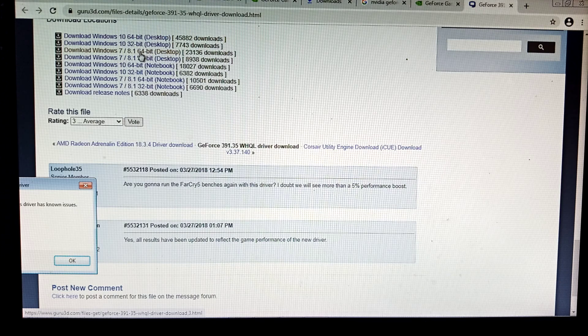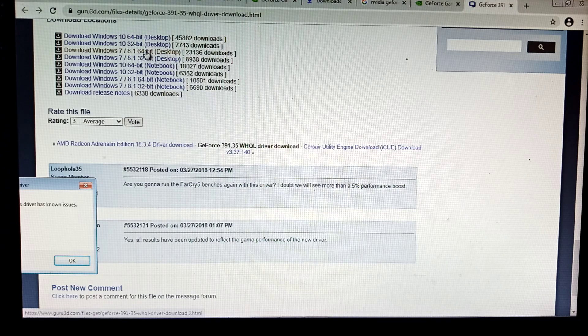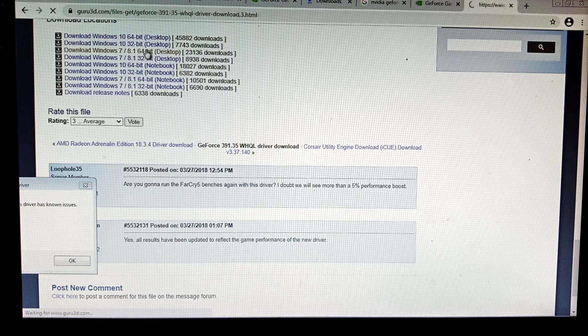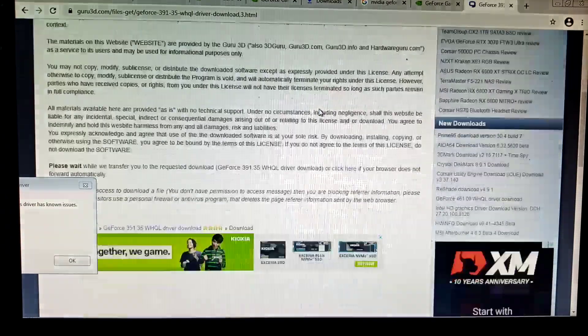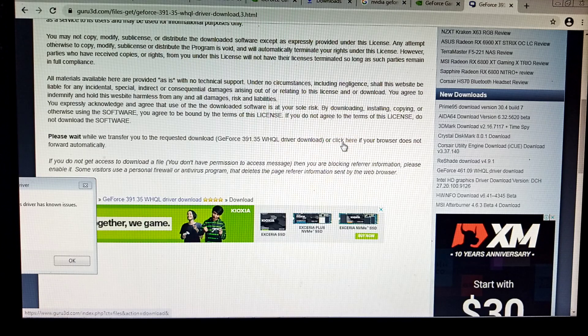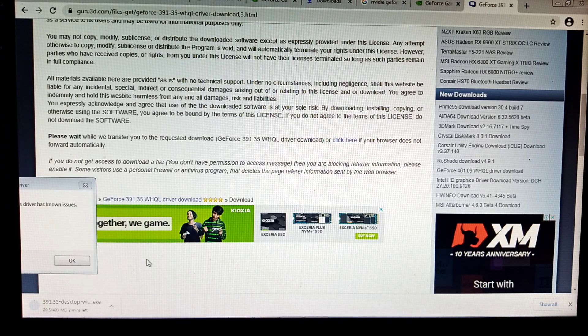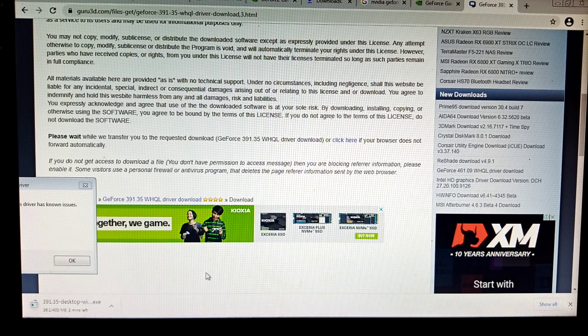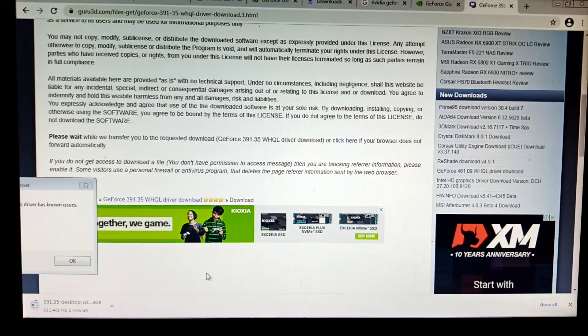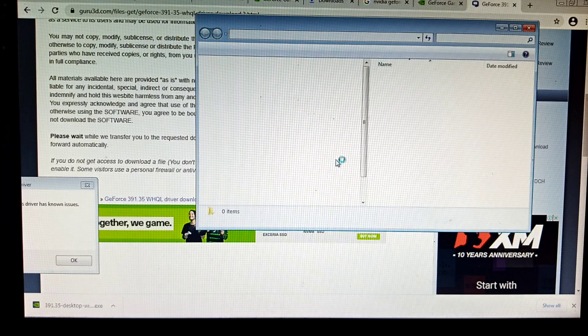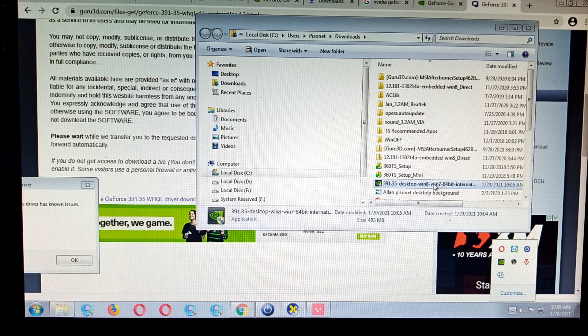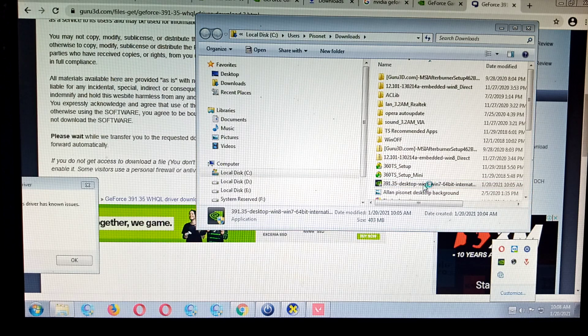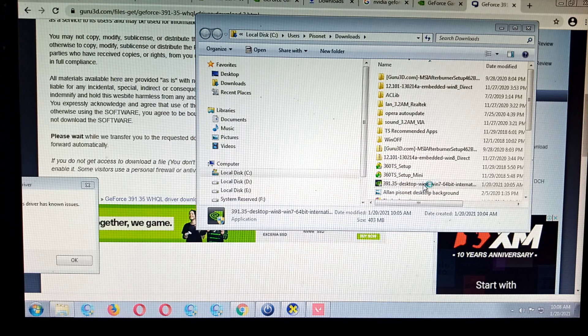Make sure that you're downloading the correct driver. Usually we're already at 64-bit. If you're using 32-bit you can use 32-bit. Where is it? Download. There it is, it's already downloading. We need to wait again.